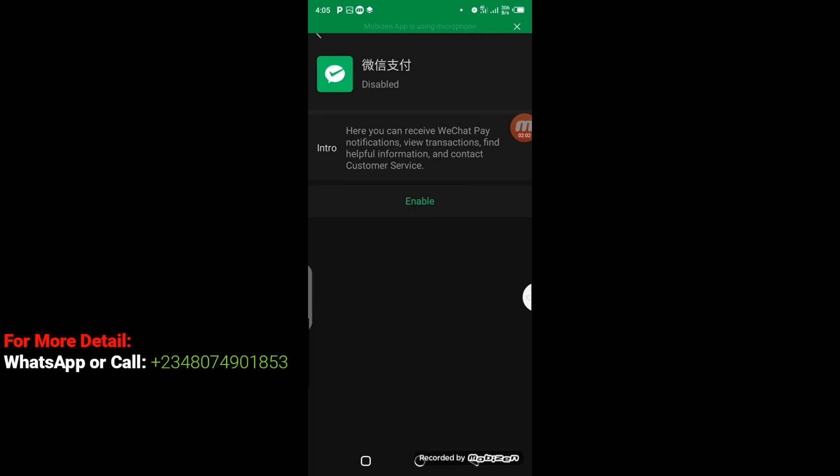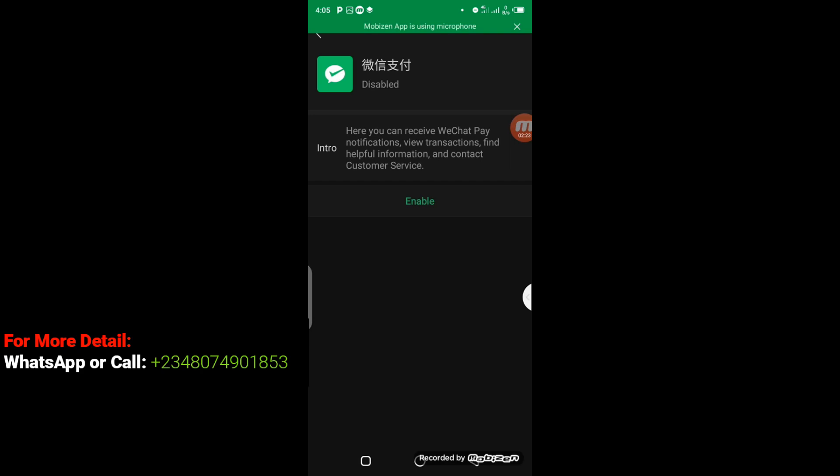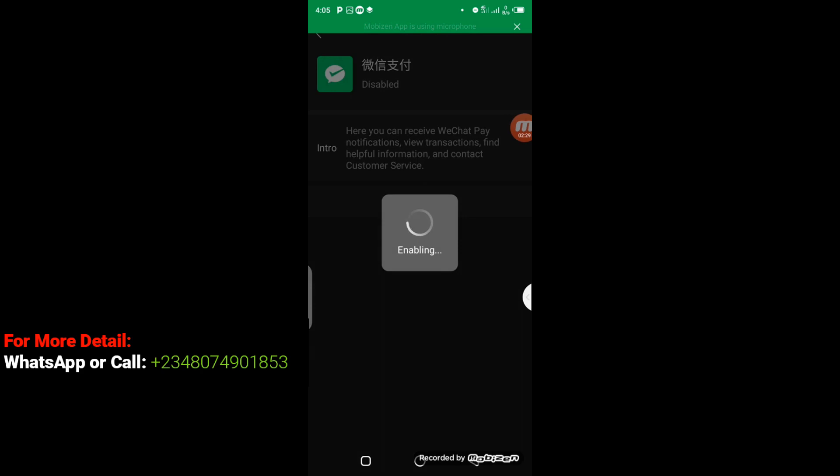Now having clicked on it, this is going to pop up. So in this regard, the next thing we are going to do is to enable our WeChat Pay so that by the time we want to make payments on Pindodo, which is a Chinese cheapest website, it will automatically connect with our WeChat space so we can be able to make payment easily. So the next thing you have to do here is to click on Enable.